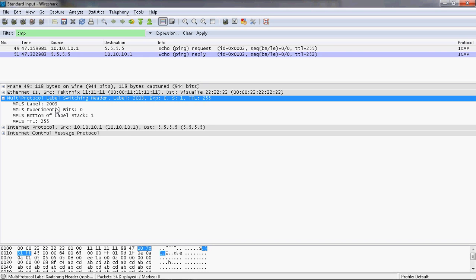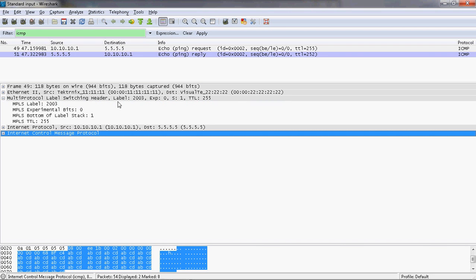Label 2003 is the outgoing label and the packet is sent to R2 router. The router does not check any Layer 3 information — it only checks the MPLS label at Layer 2.5 and forwards the packet. It does not look up the IP routing table at all, which reduces time delay. This is one of the main purposes of MPLS — quality of service and faster forwarding.